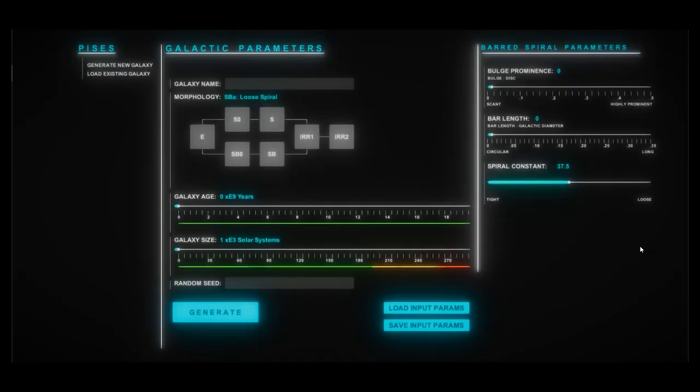This brings up perhaps the largest update since my last video, which is that PISCES can now render different morphologies of galaxies. These galaxies are arranged along the Hubble Tuning Fork, which is a scheme for organizing the different morphologies of galaxies that we've observed in our own universe. The Hubble Tuning Fork is organized into five basic sectors: elliptical galaxies, lenticular galaxies, spiral galaxies, barred spiral galaxies, and irregular galaxies.